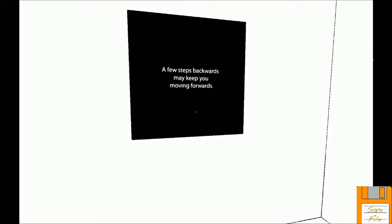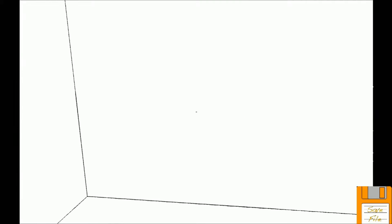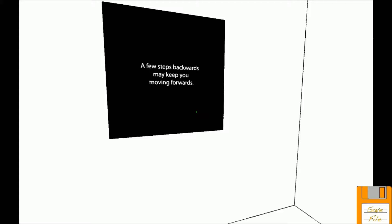All right, read this one Megan. A few steps backwards may keep you moving forwards. So I talked to someone about this game who had played it before, and they said that they successfully, relatively, I don't remember if they beat it, but I remember them telling me that these little placards...